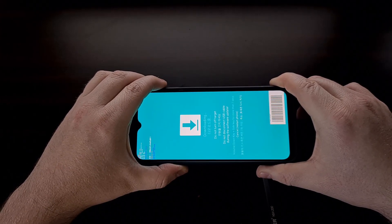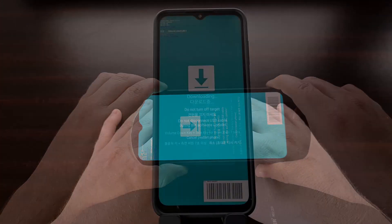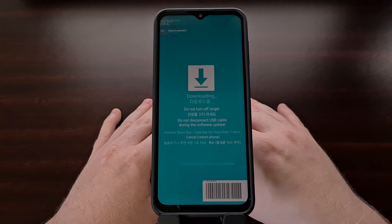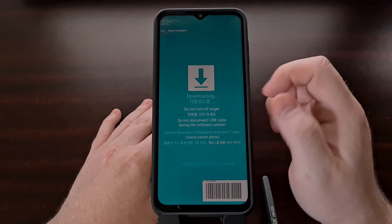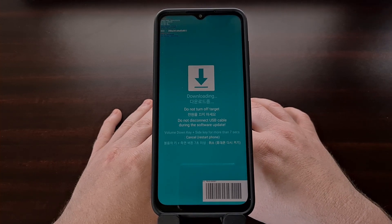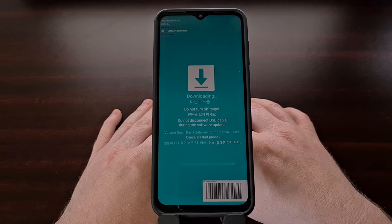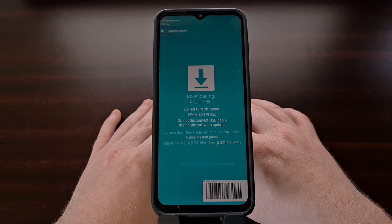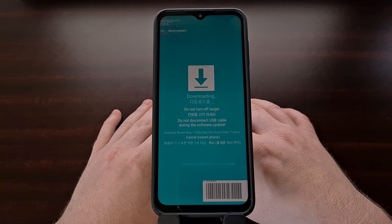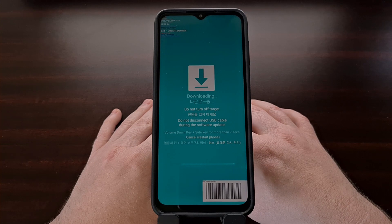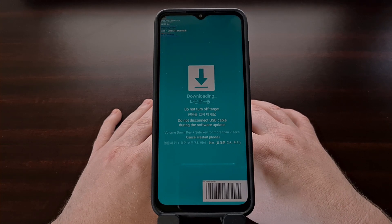Pressing volume up is going to get us into download mode. You're going to see a blue screen with a down arrow, and that means you have successfully booted the device into download mode, also known as Odin mode.